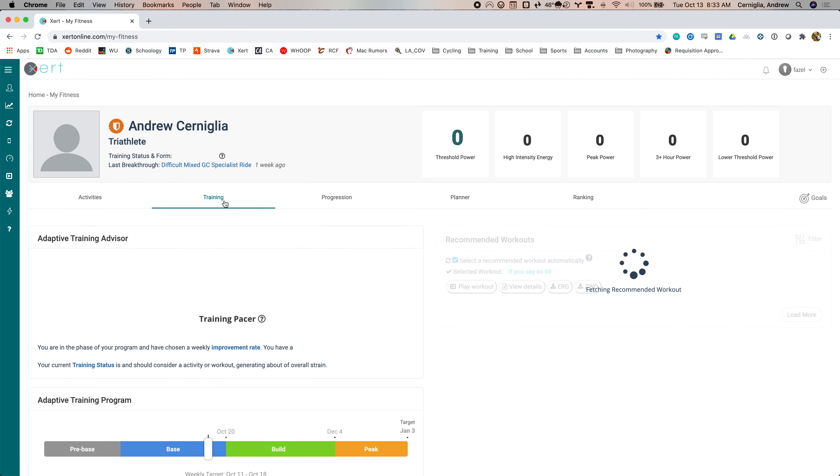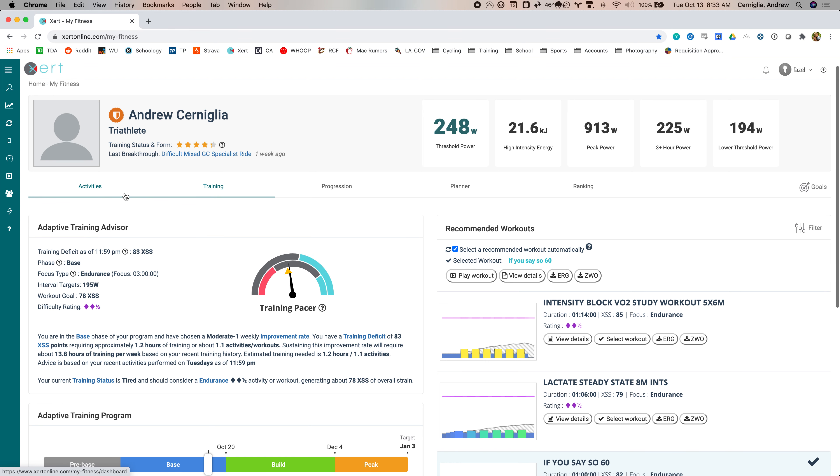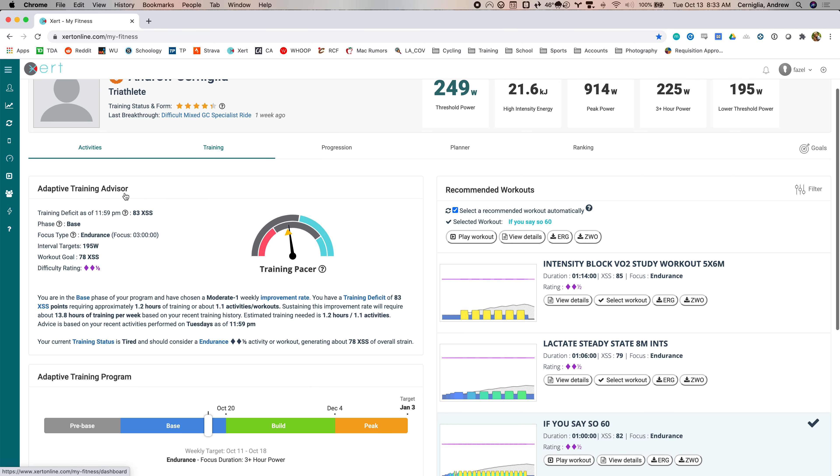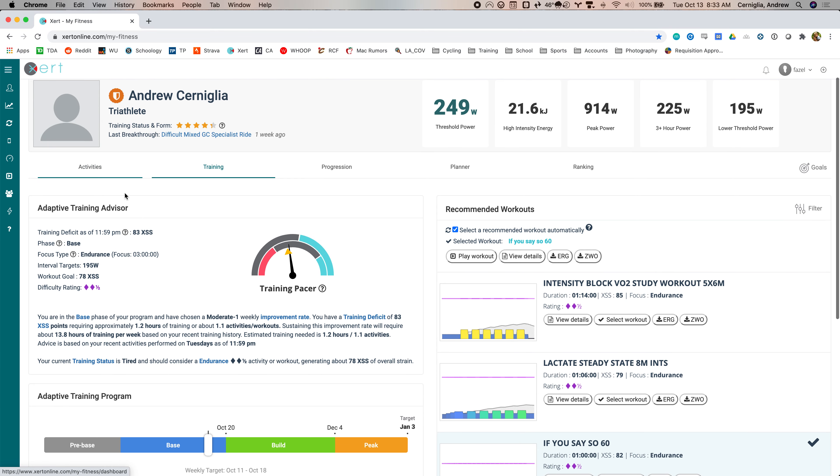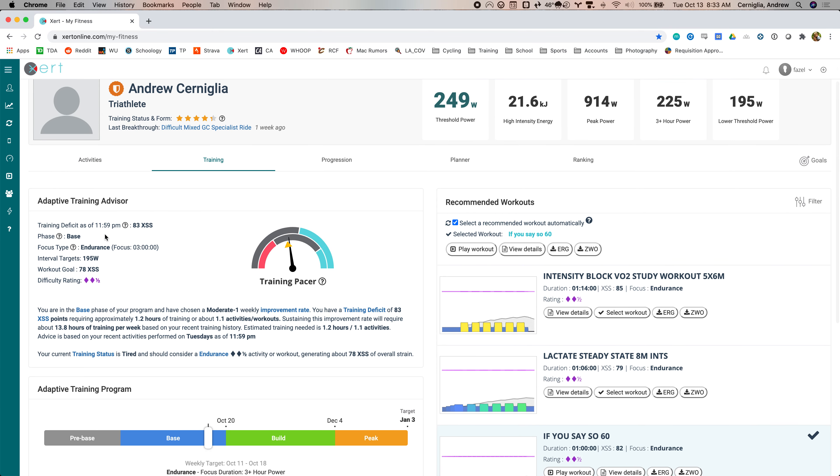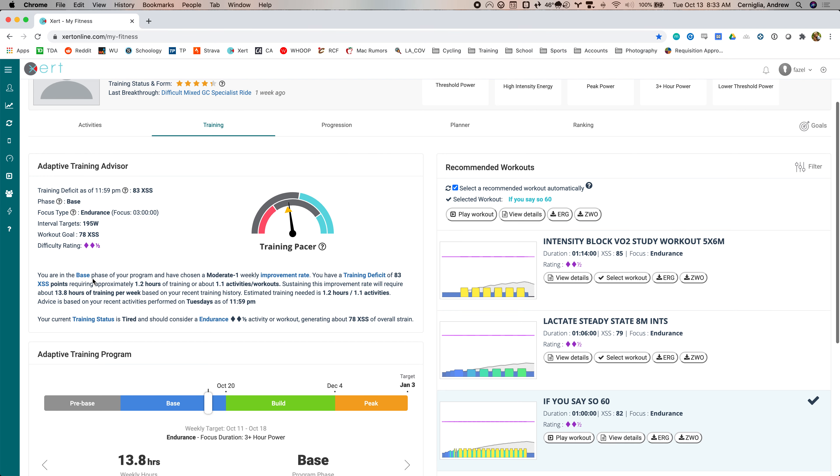And then training, this is basically where you hang out most of the time. The other stuff is good to know about, but typically this is where you're at. Training will give you this is the adaptive training advisor. So it tells you your deficit as of today. So I'm at 83, even though I worked out already this morning. I'm trying to catch up because I had it at slow, the improvement rate and I upped it to moderate one. So I'm trying to catch up. It tells you the phase, what the focus is for this phase, the interval targets. So this is typically going to be, especially when you're in the base phase, it's going to be right at lower threshold power, workout goal and the difficulty. This can go up to five stars.